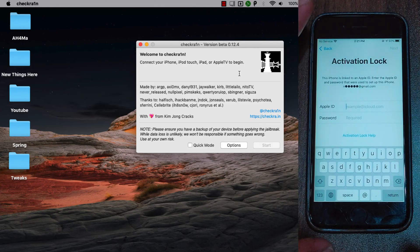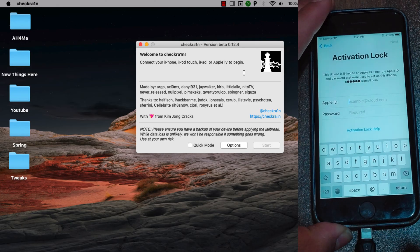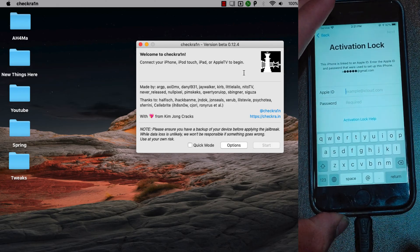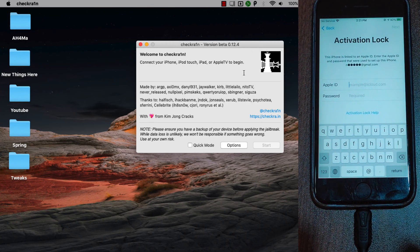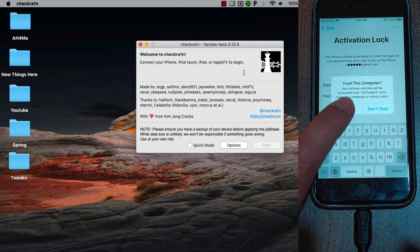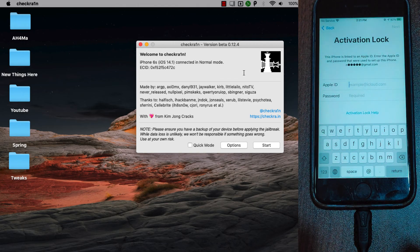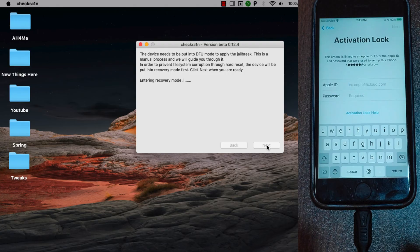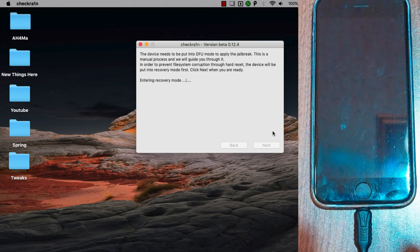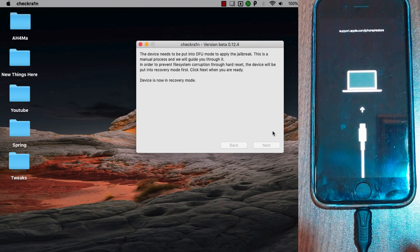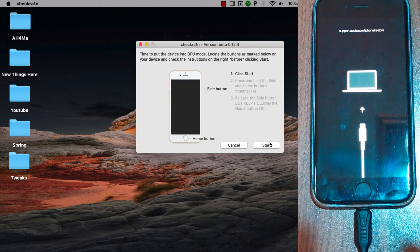As you can see, this is the Checkra1n tool. The second step is to jailbreak your device with Checkra1n. Go ahead and connect your device to your Mac. My device is now connected. Hit start — the device will enter recovery mode. You must put your device into recovery mode to apply the jailbreak. Click start and follow the instructions to jailbreak your device.